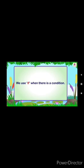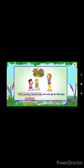Next is 'if'. We use 'if' when there is a condition. ਜਦੋਂ ਕੋਈ ਸ਼ਰਤ ਹੋਵੇ ਤਾਂ ਅਸੀਂ 'if' ਸ਼ਬਦ ਦੀ ਵਰਤੋਂ ਕਰਦੇ ਹਾਂ। For example: If it is sunny tomorrow, we can go to the zoo.